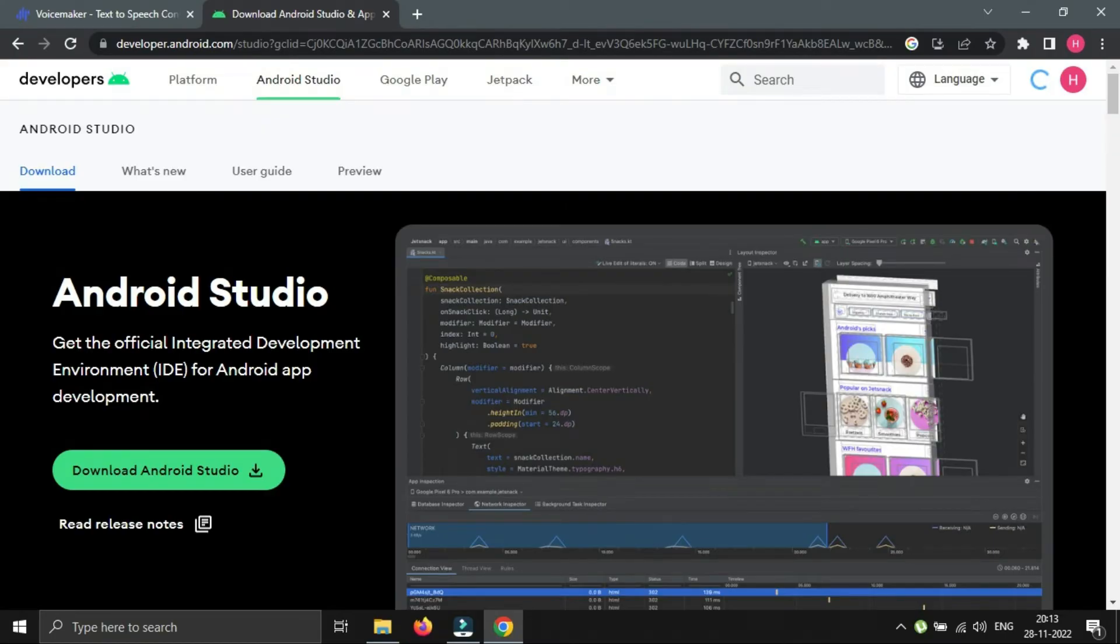Hello everyone, once again welcome back to How to Hack. This is a continuation video of Android penetration testing. We are going to set up our lab today.